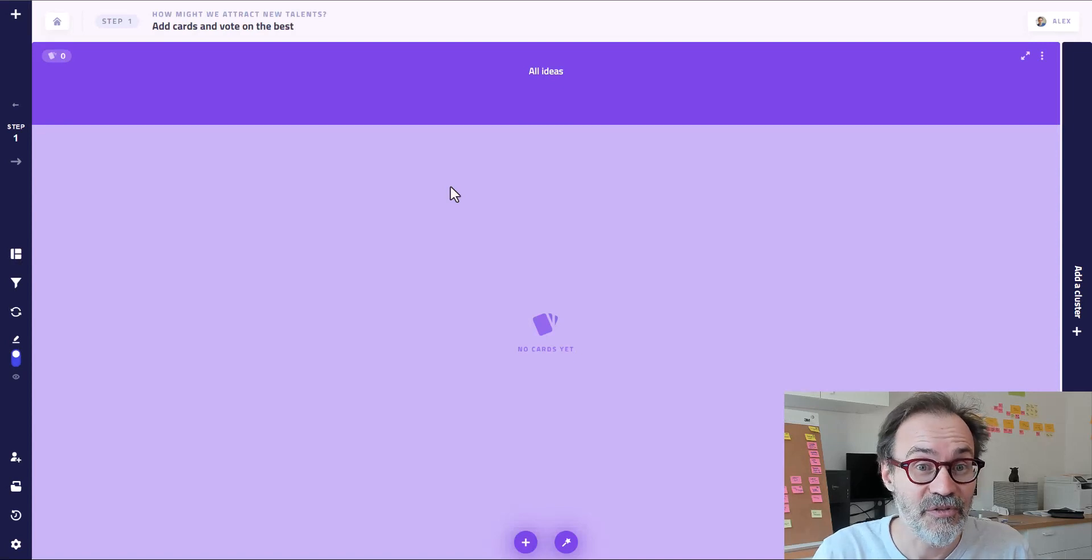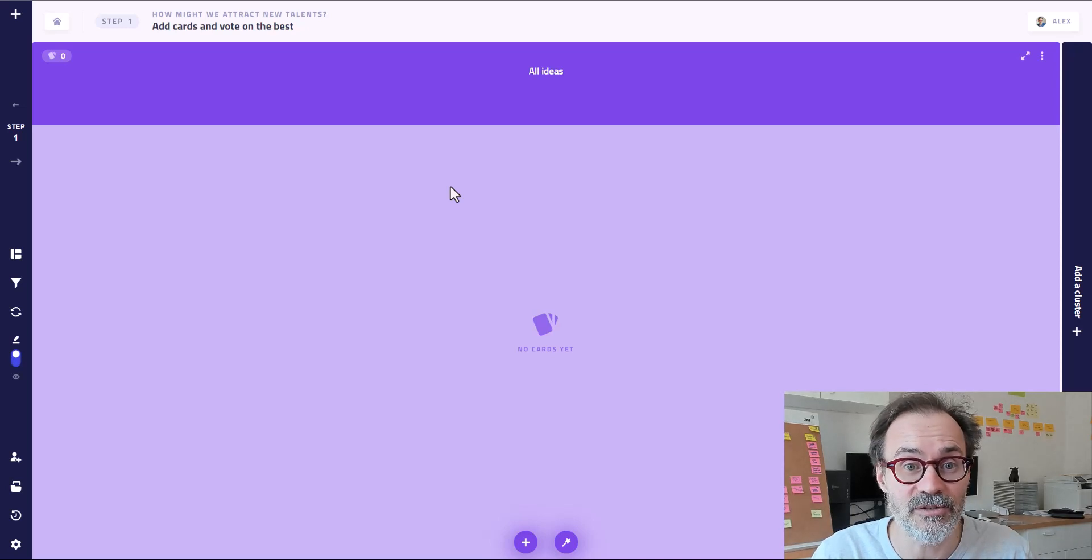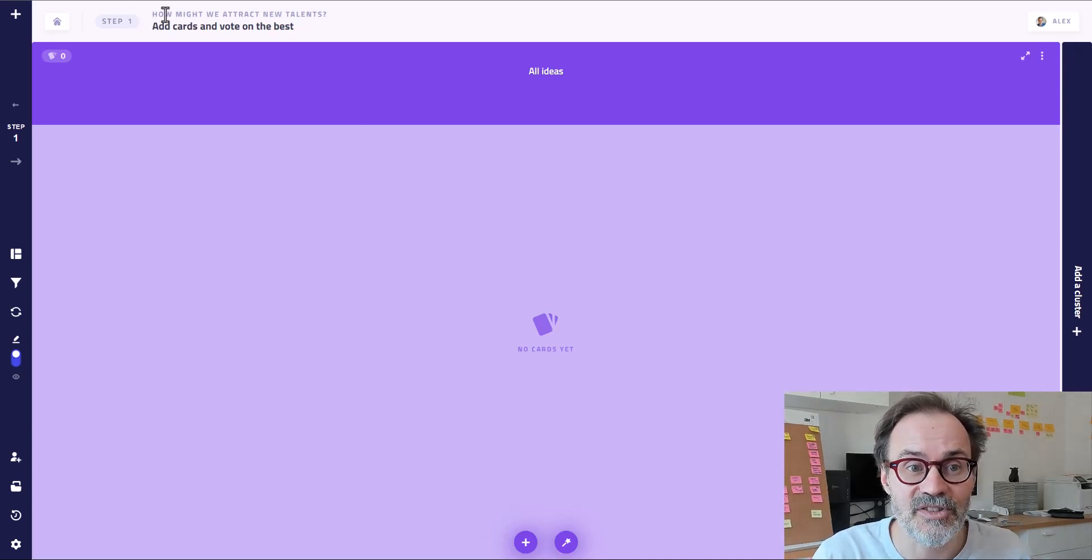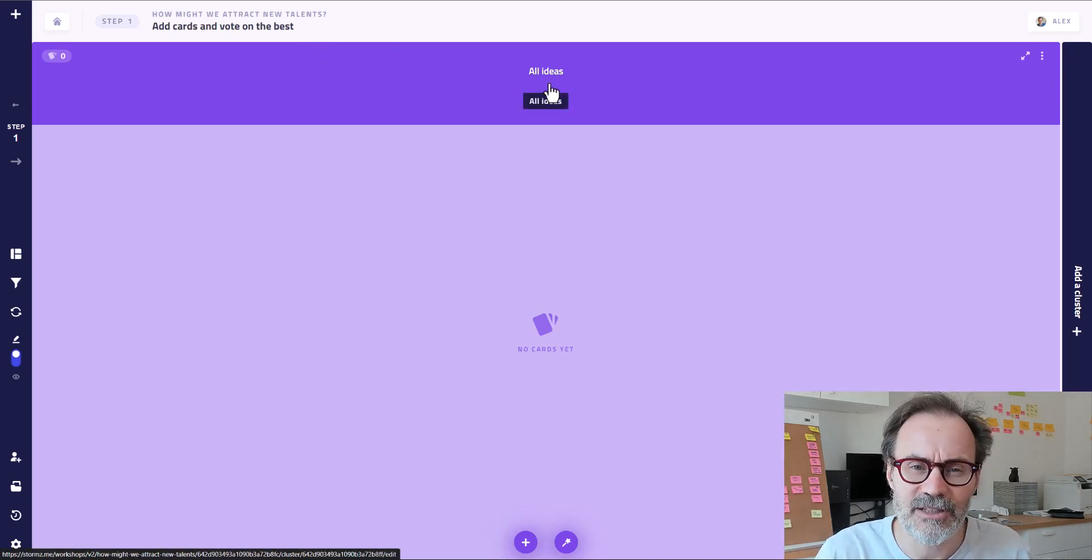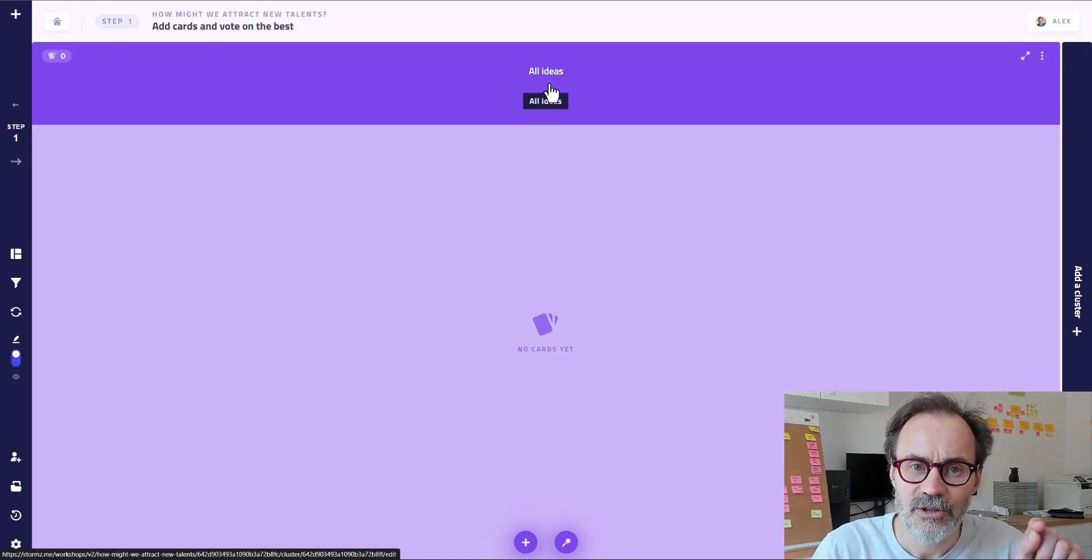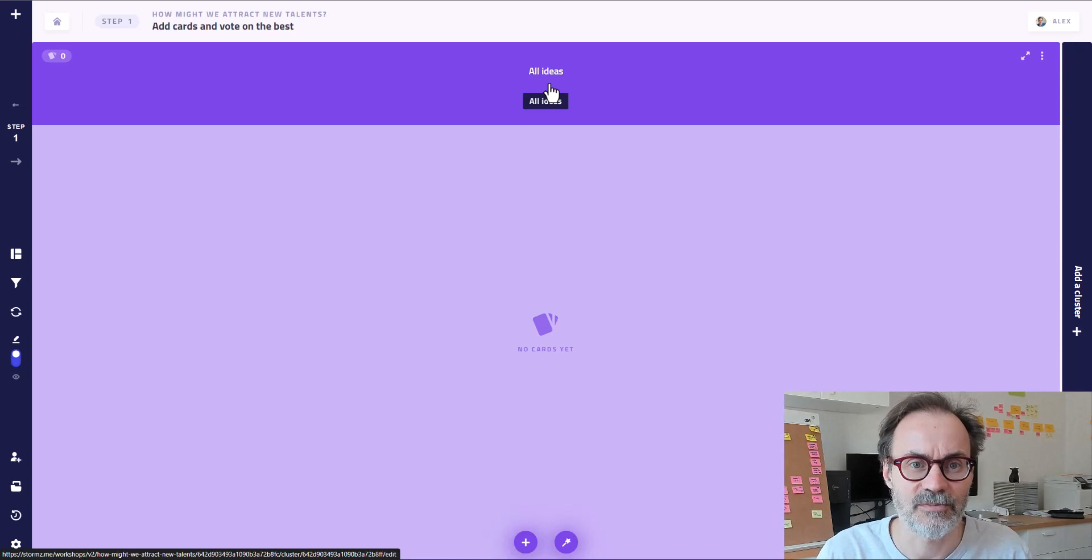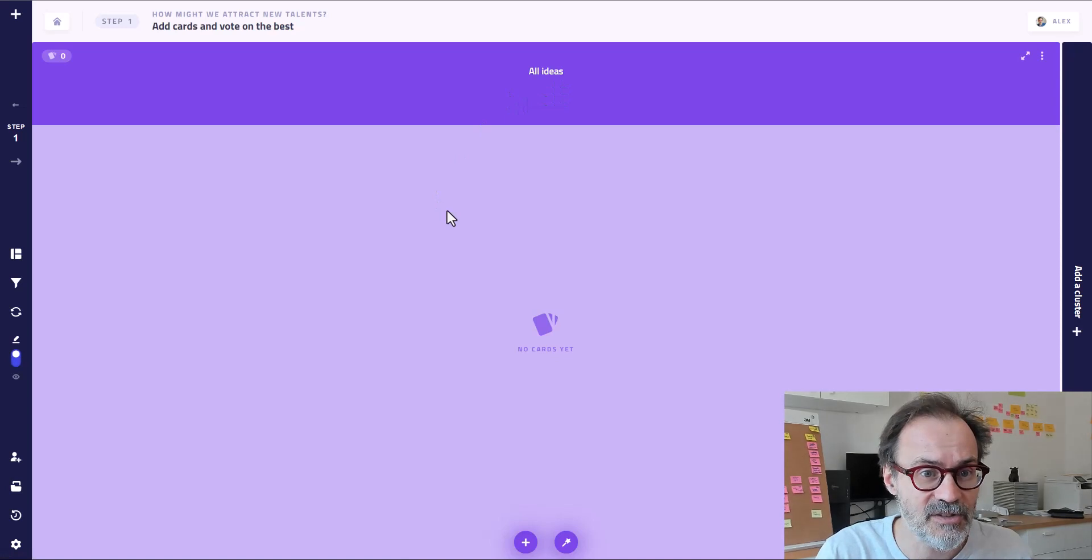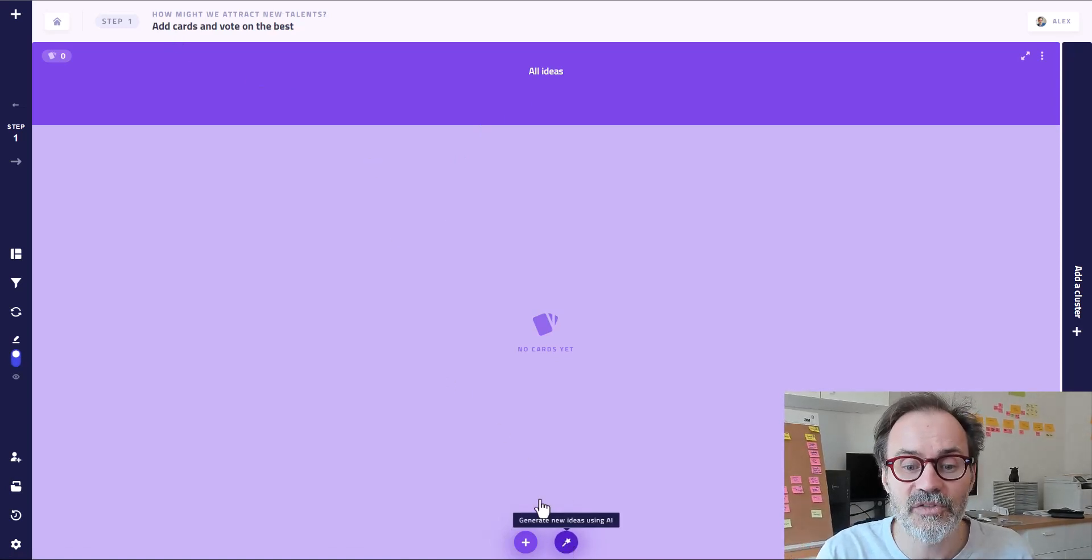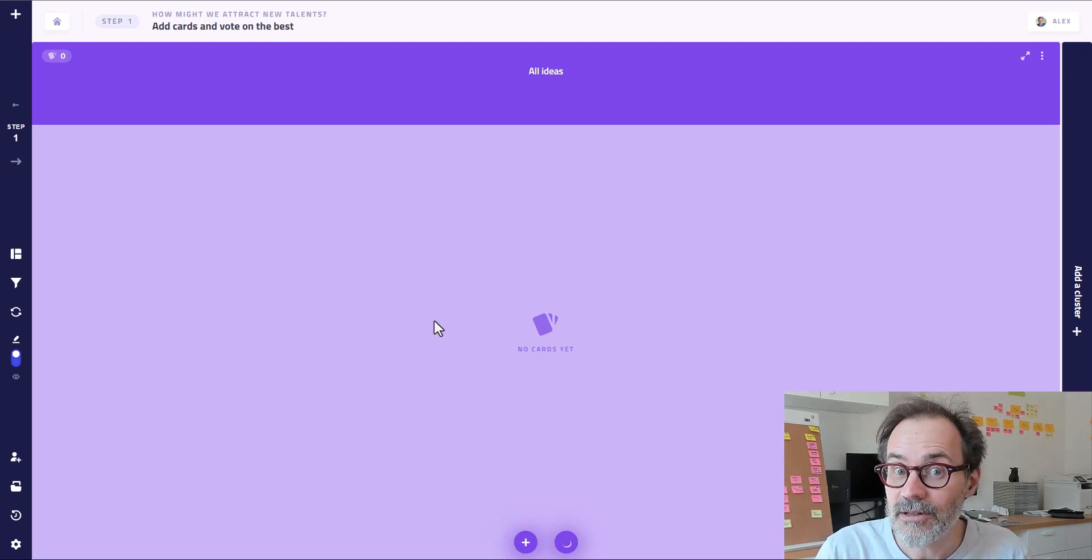So the first feature is a feature that generates new ideas based on the context that we provide to the AI. And we provide the context by the title of the workshop. This is the challenge. And also the title of the bucket, because right now we have a very generic bucket. But you'll see we're going to have different buckets with different topics and it's going to take that into account. And it also takes into account the different cards. Right now there are no cards. So it's going to look mainly at the title. And you click on this button and this is where the magic happens. So you wait a little bit.